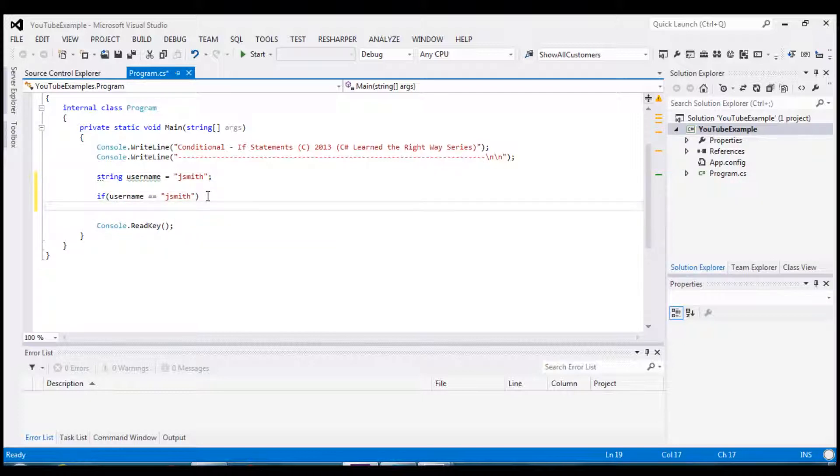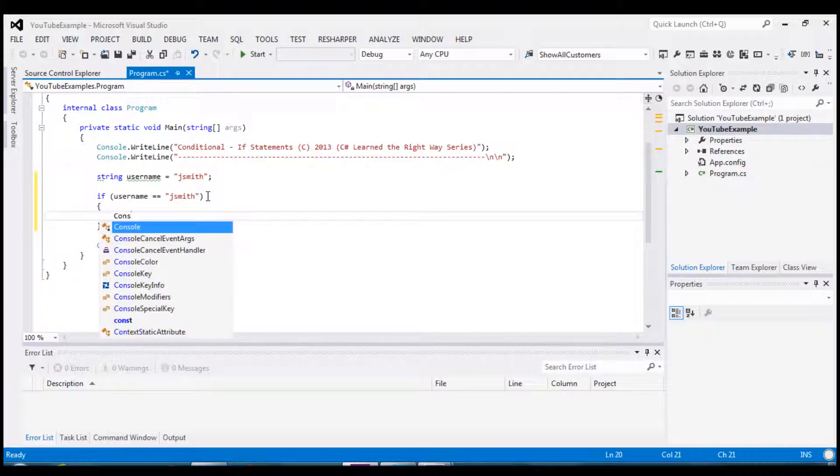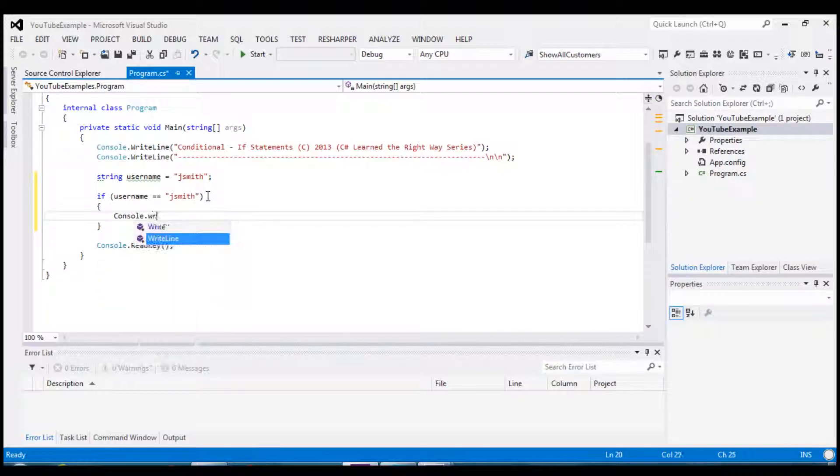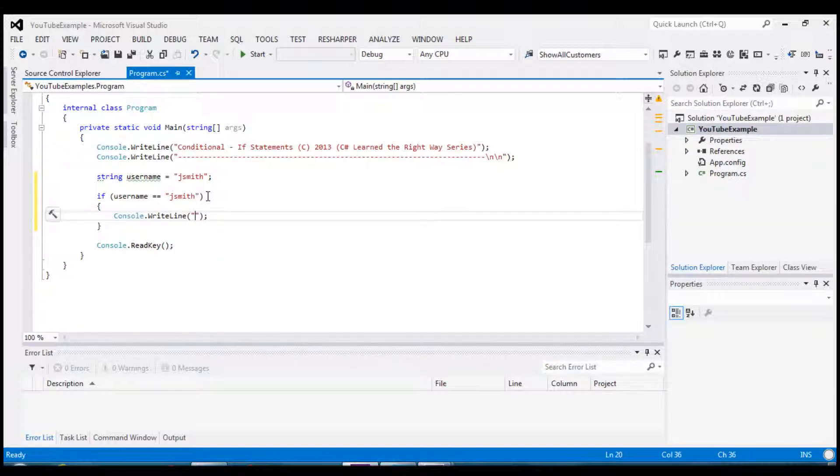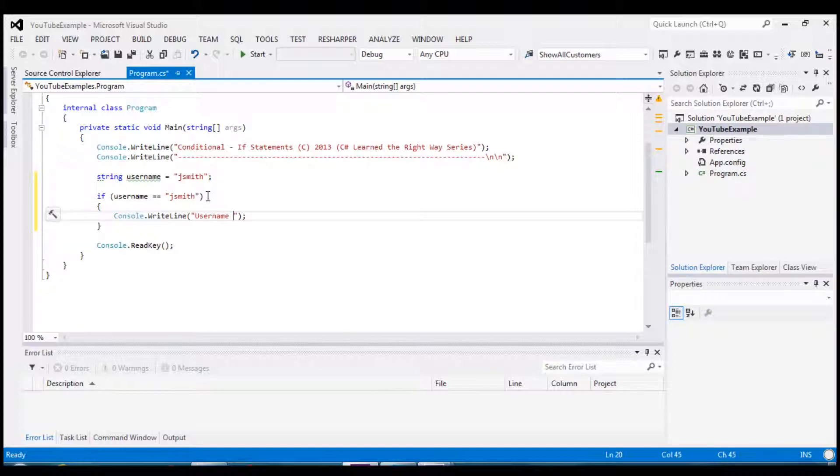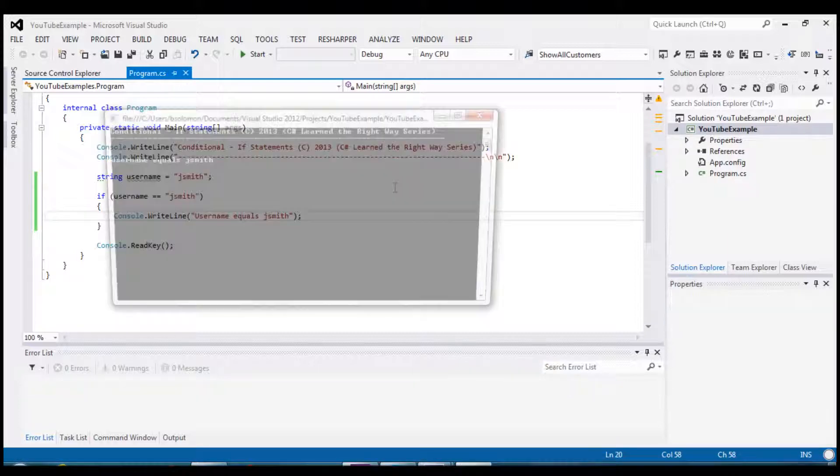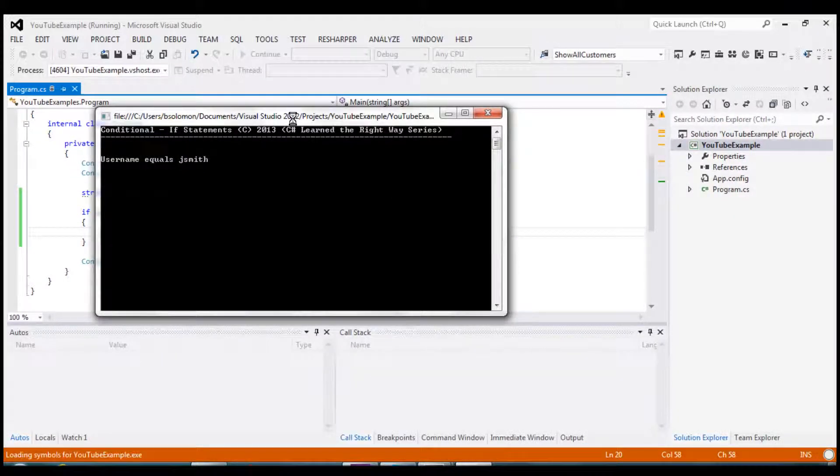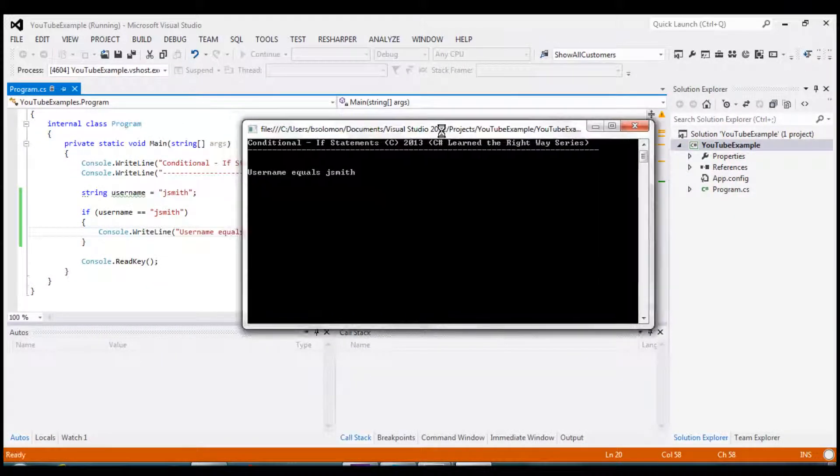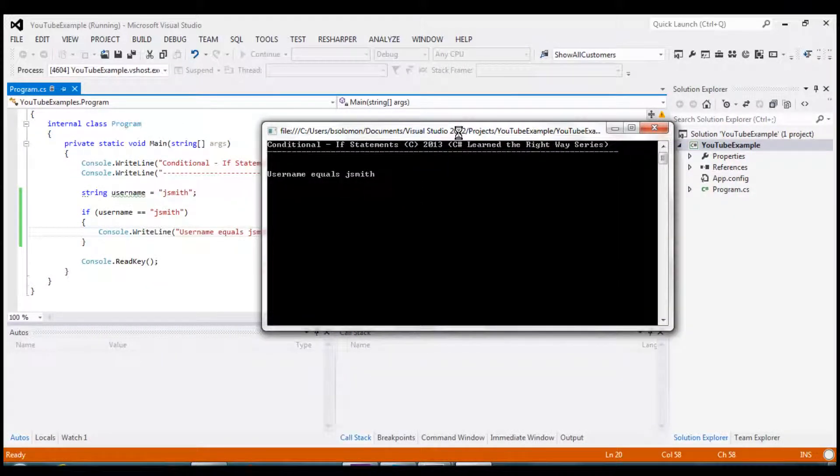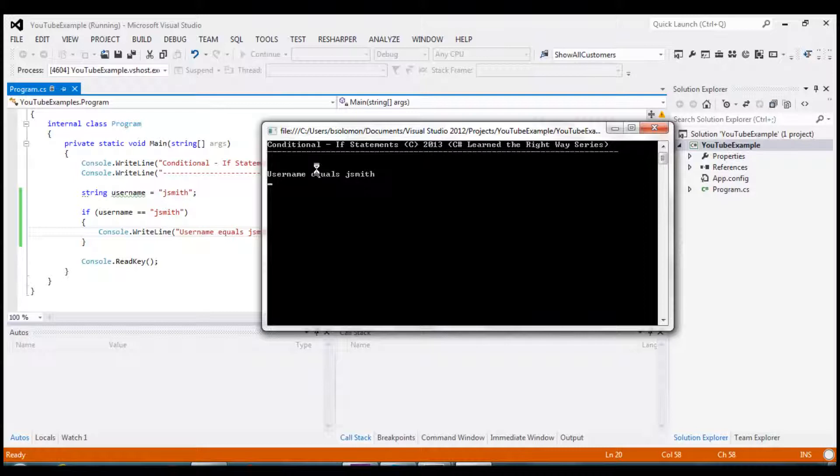So we are going to write a little message back to the user and say username equals jsmith. And I'm going to run it. And you can see as expected username does in fact equal jsmith and it runs the block of code inside of that if statement.